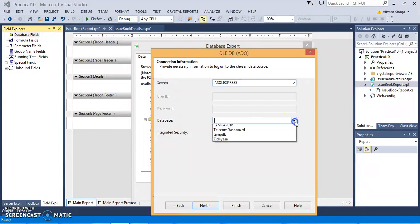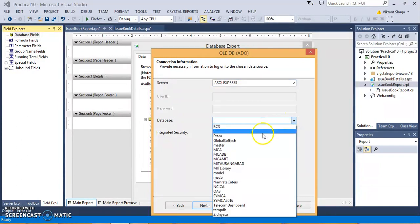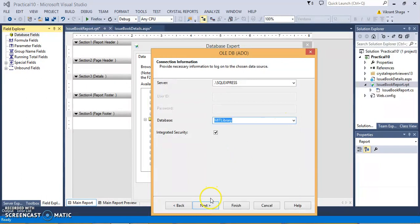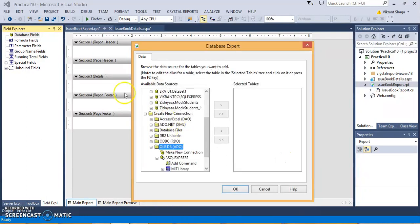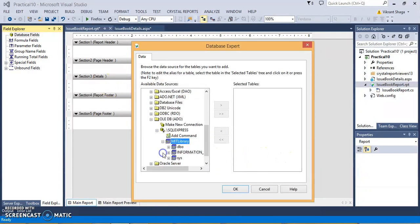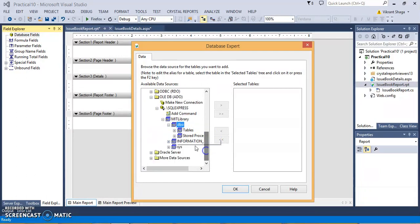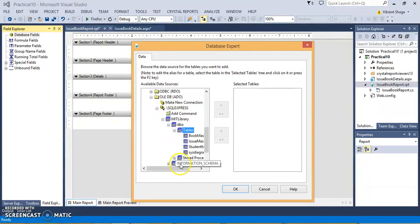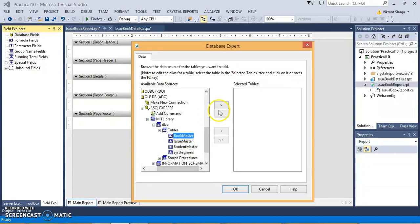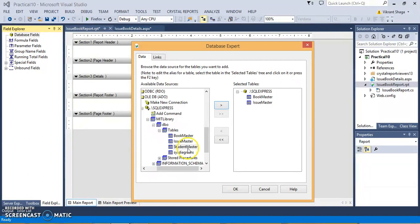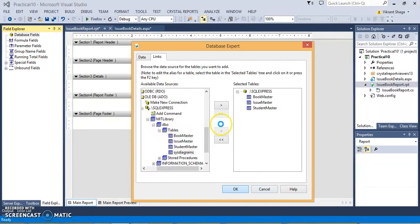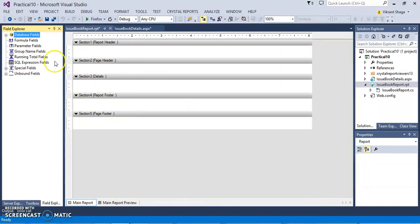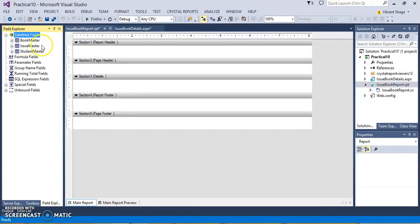Just click this drop down, you will find your database. Let's select this database and finish it. You will see here, this MIT library will get added. It has the different database objects like tables, procedures, and so on. I am just selecting the tables of Book Master, Issue Master, and Student Master. Click OK. You will find these tables are actually linked with each other with their keys. Just click OK.